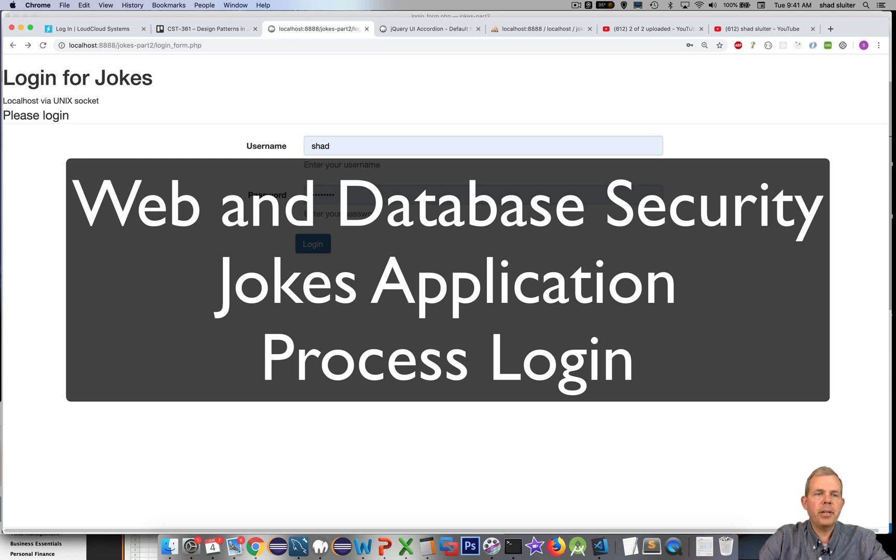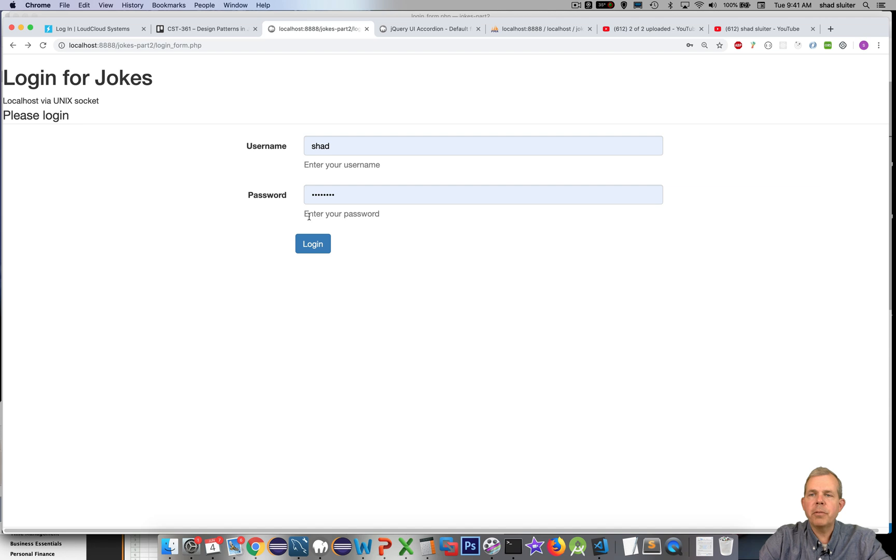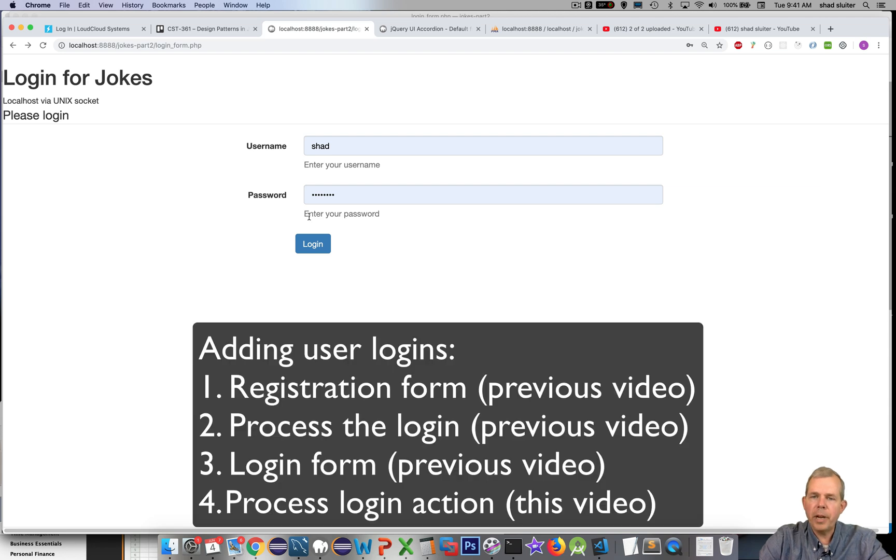Hey, welcome back to another application tutorial for our jokes app. We're in the security section where we're trying to break our application and then fix it.